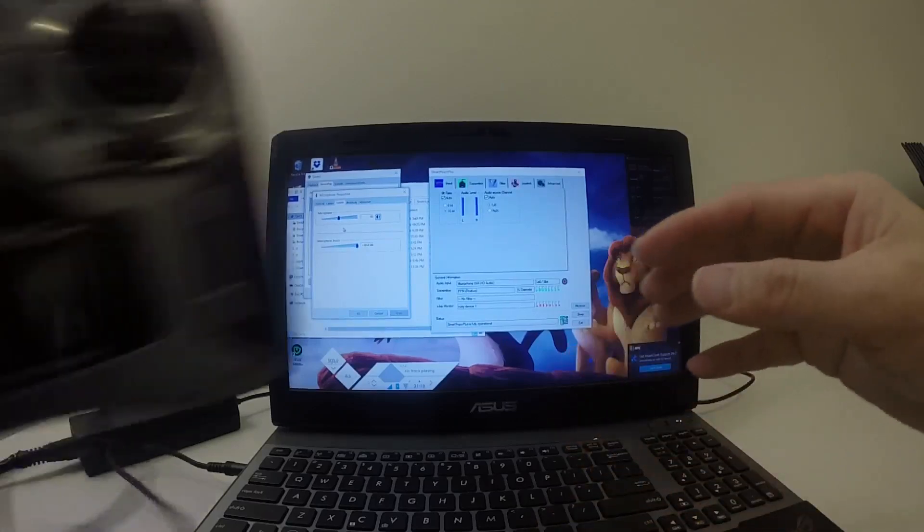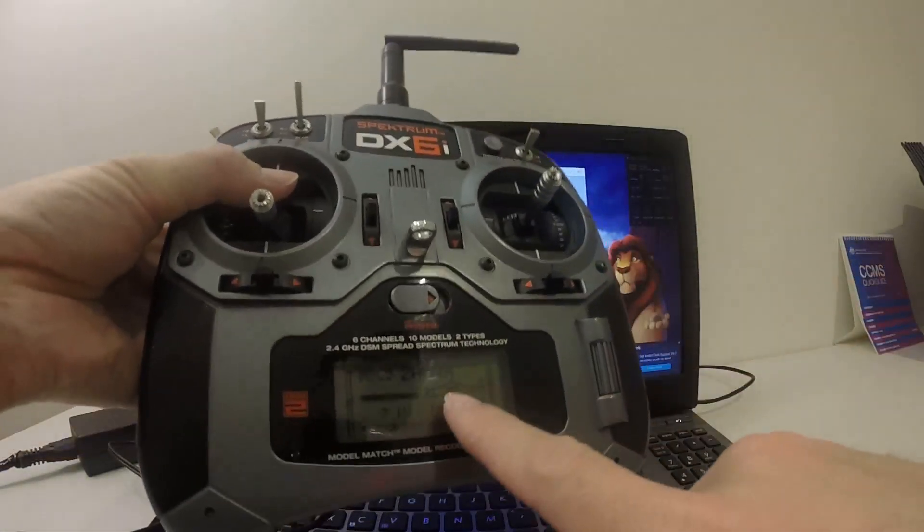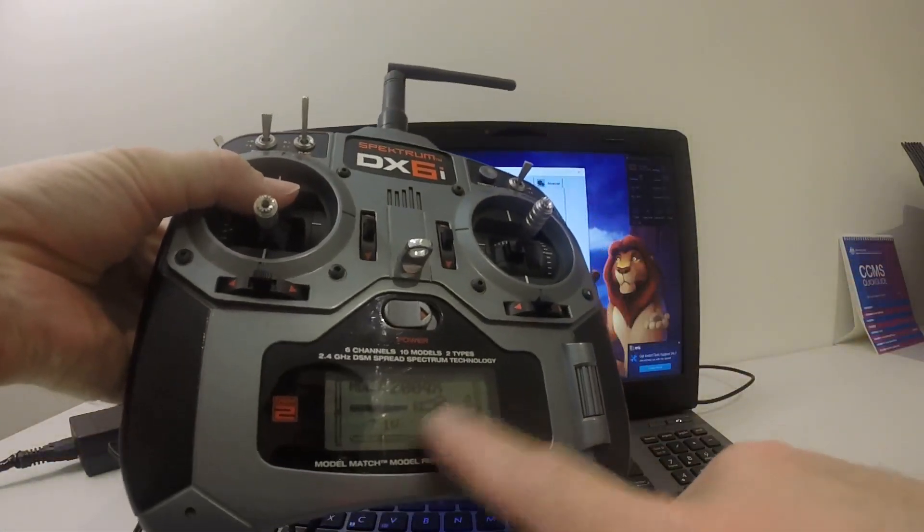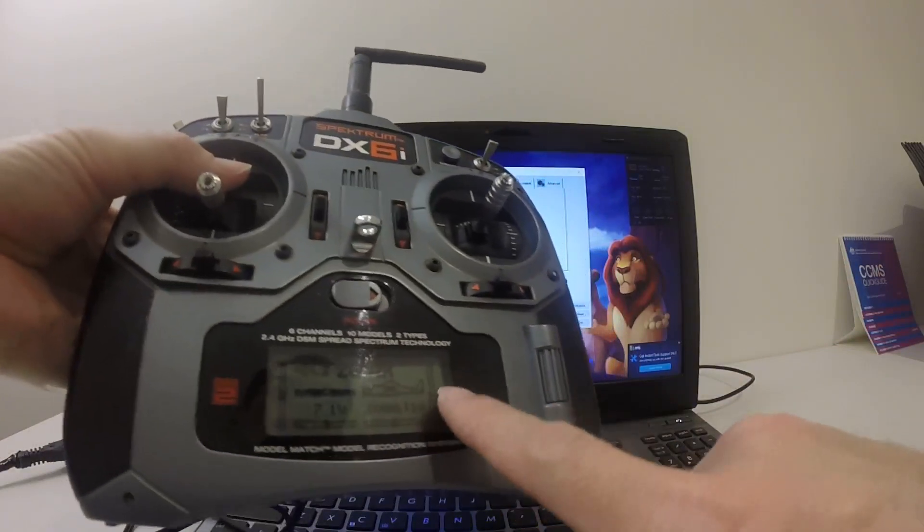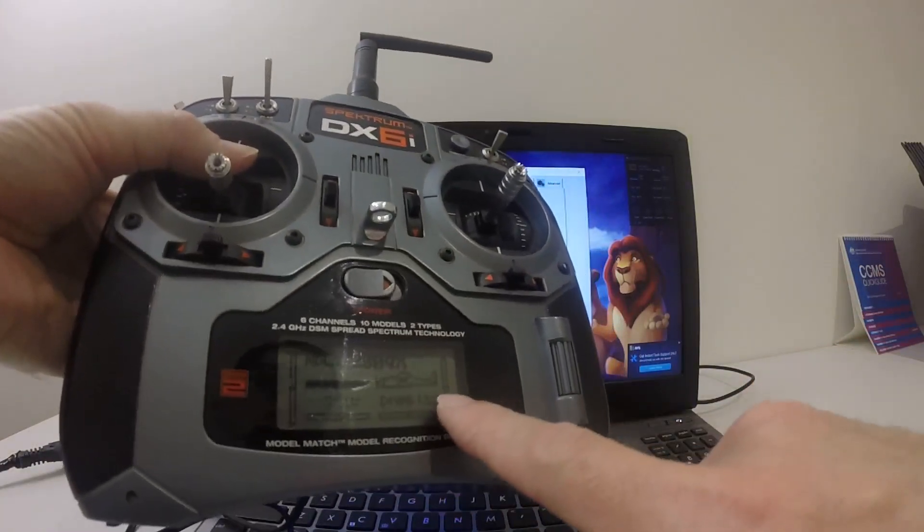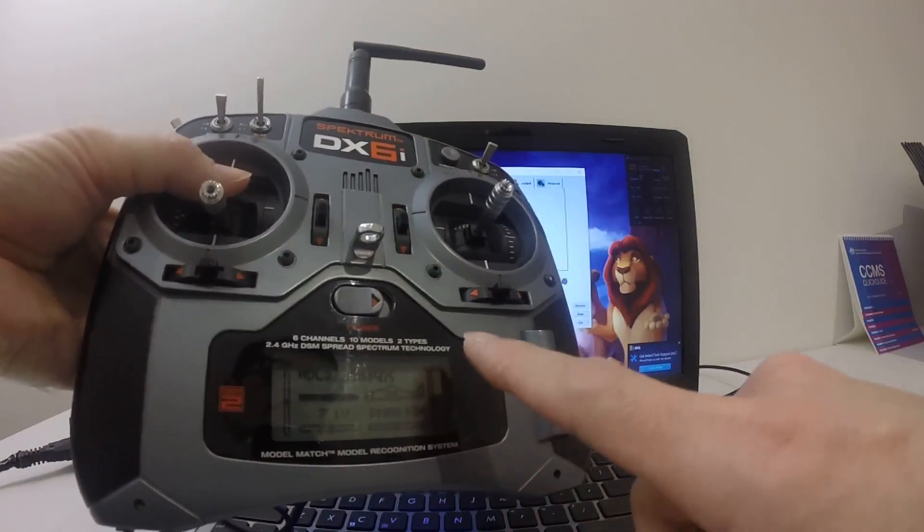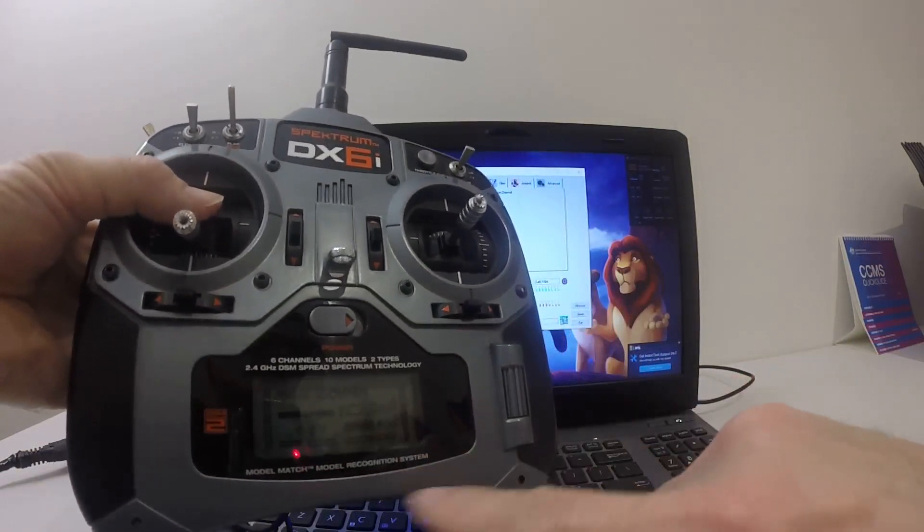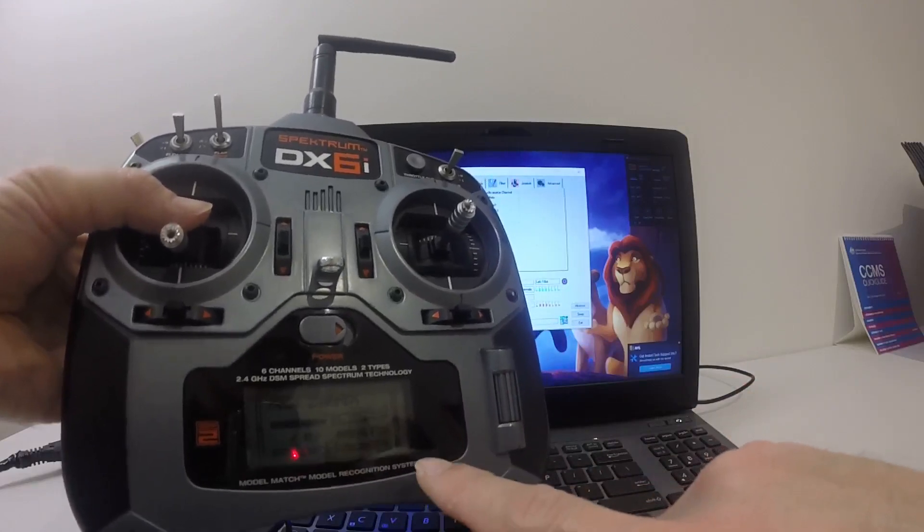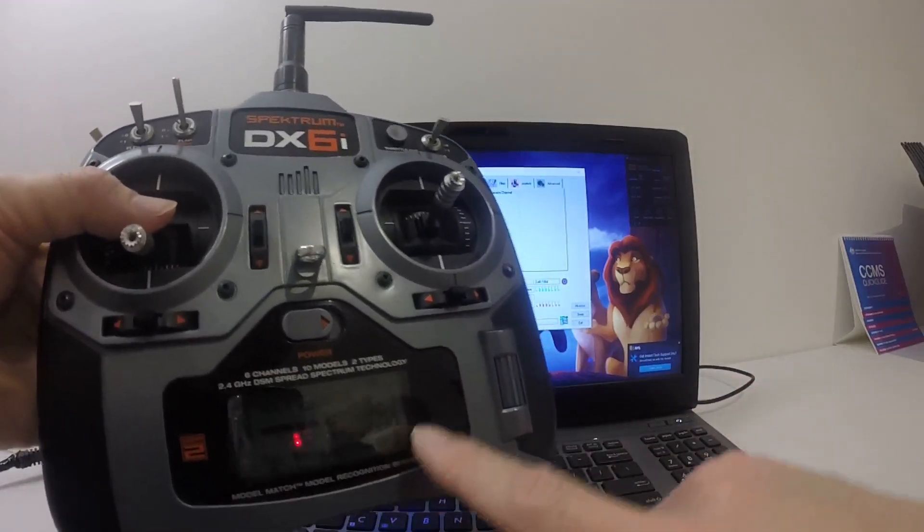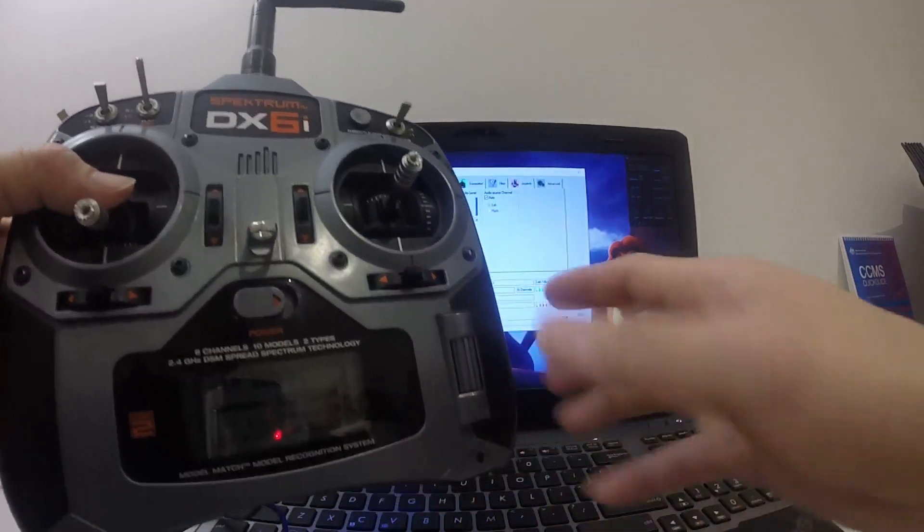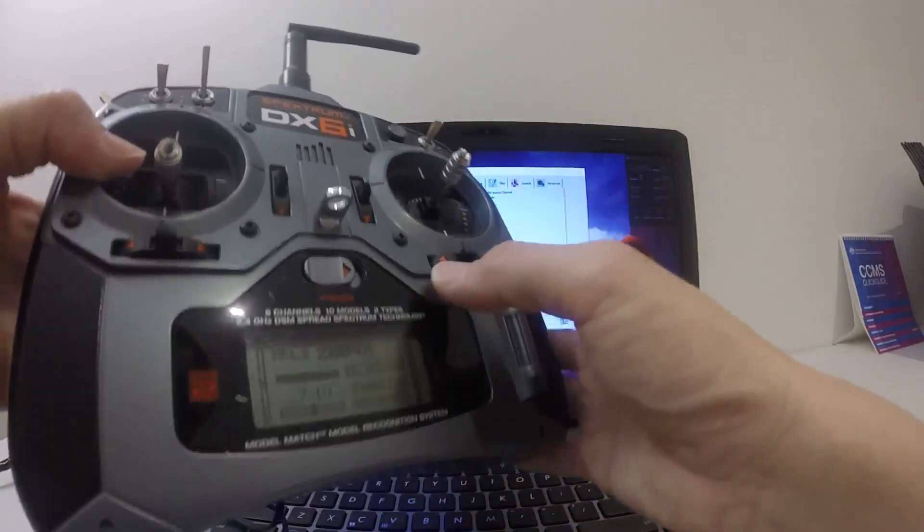I turned on the transmitter. I've got the 200QX model in here. I think it should work. If it doesn't work, you just have to create a new model. You don't even have to do any settings to the new model that you created because you can use the stock model that's provided under the Spectrum DX 6i.